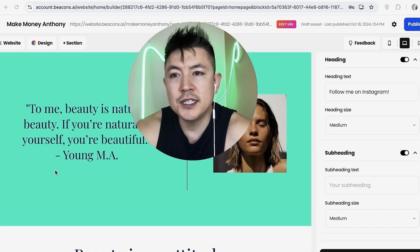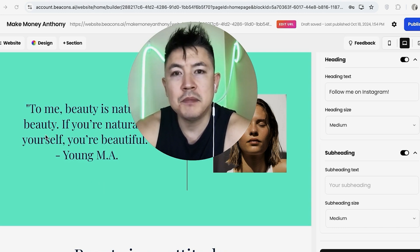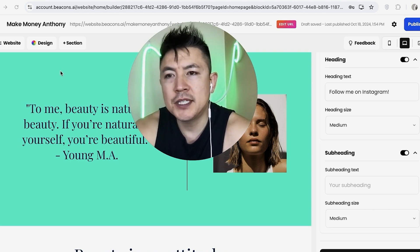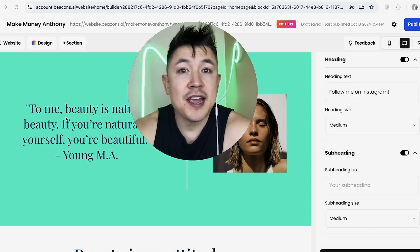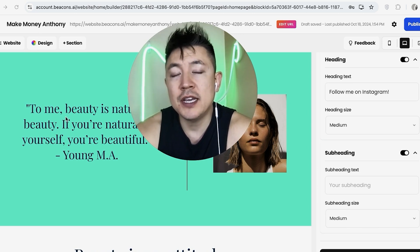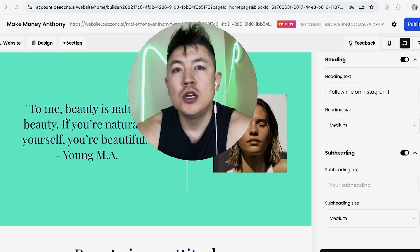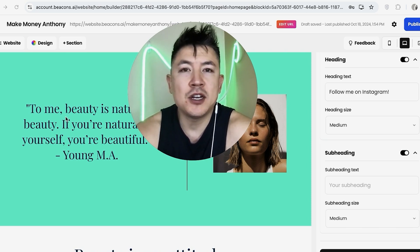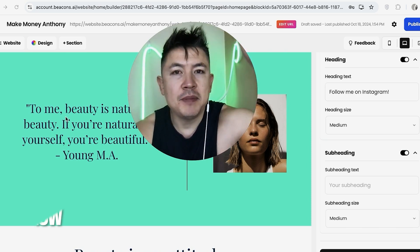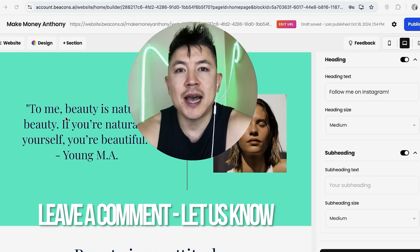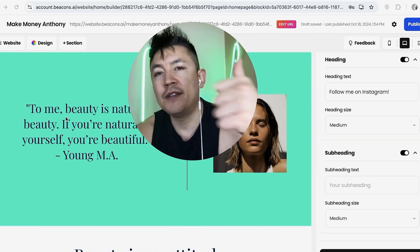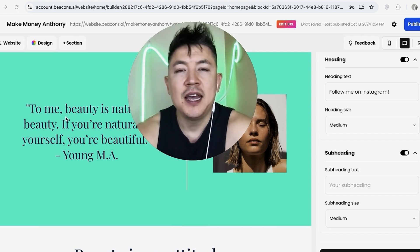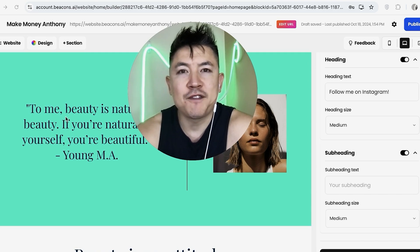Once you click 'Save,' your Instagram feed should show up right in your Beacons AI website. I'm not going to connect it here because I haven't set up an Instagram for this particular page yet. So there you have it, guys — that's how you link or connect your Instagram feed to your Beacons AI website builder. If you know an easier way, leave a comment below. Hopefully you found that useful — if so, click thumbs up or consider subscribing. Thanks for watching!